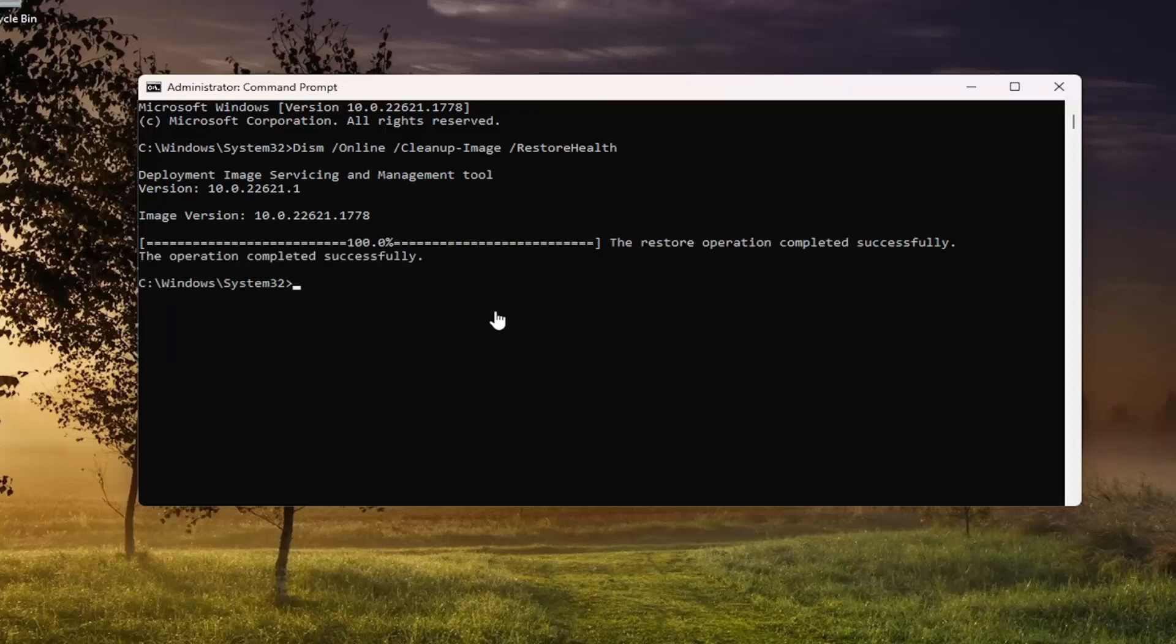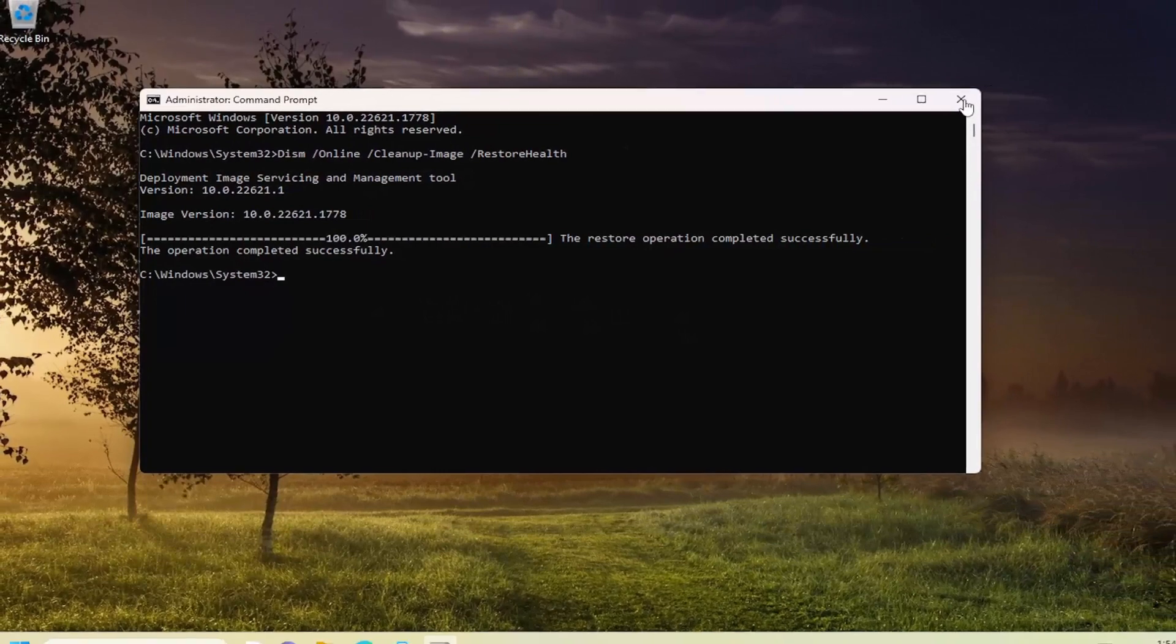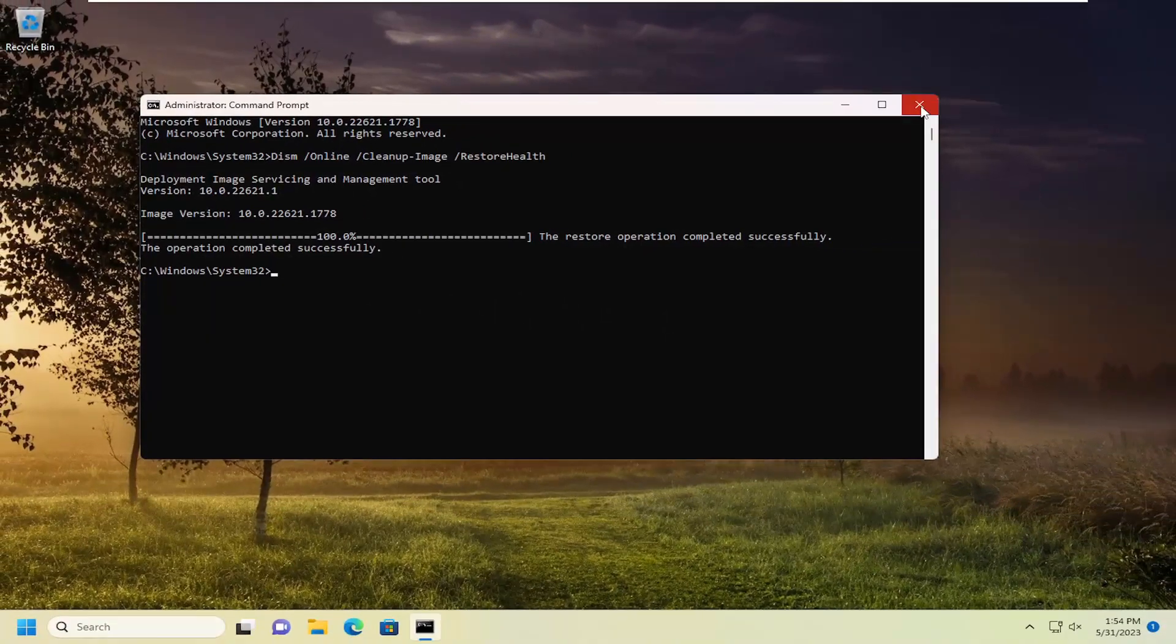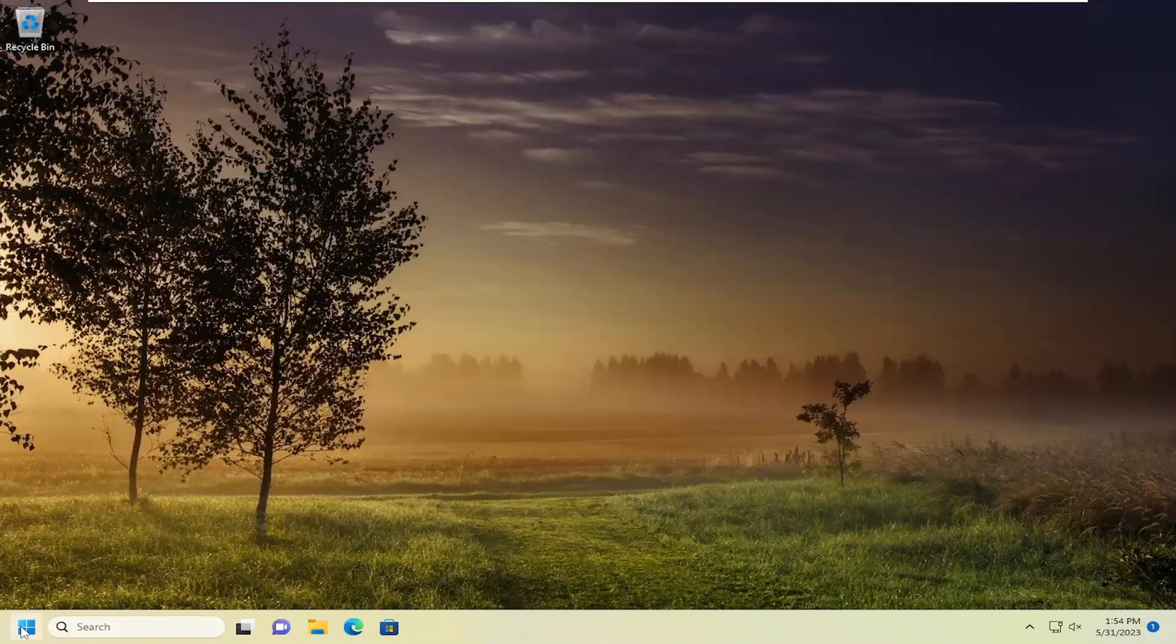Okay, so once that is complete, go ahead and close out of here, and I would suggest restarting your computer.